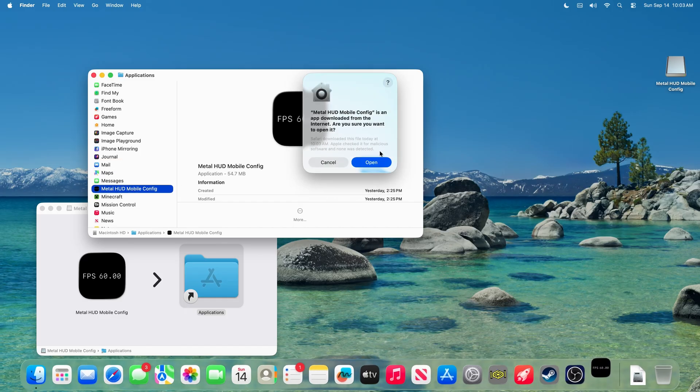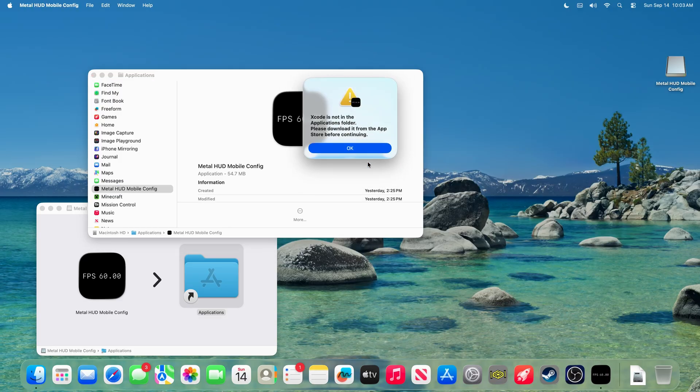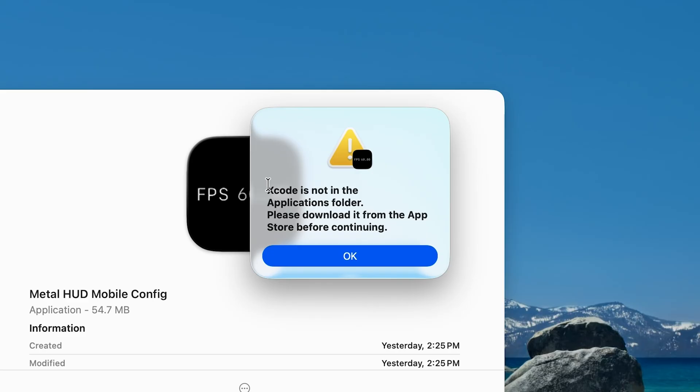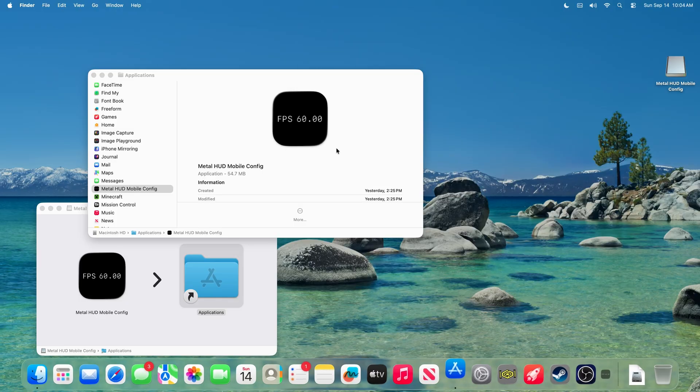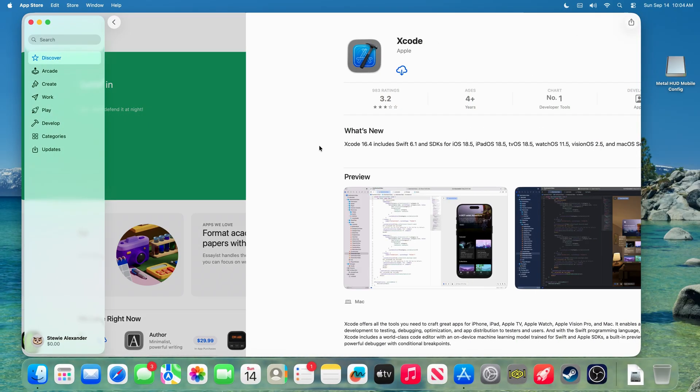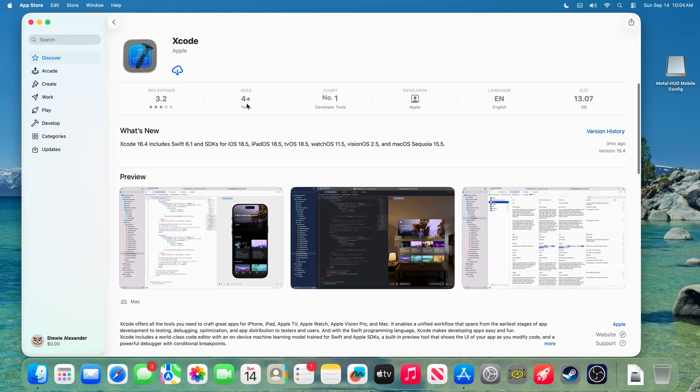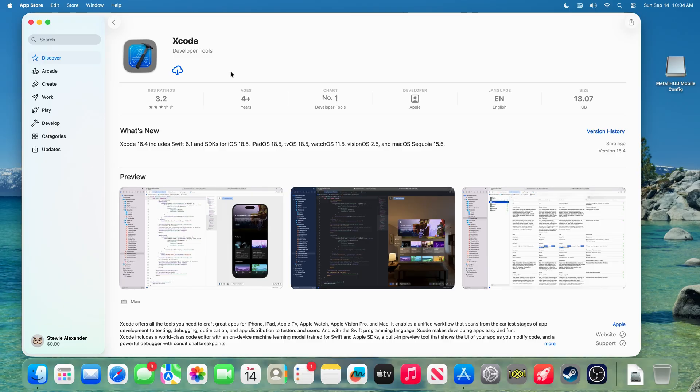Now, when you initially open this application, you will be prompted to install Xcode. This is required in order to run this application. The app will close. You will be linked straight to the App Store, where you can download Xcode. Xcode is quite a large file, so this can take several minutes to download, depending on your internet connection.